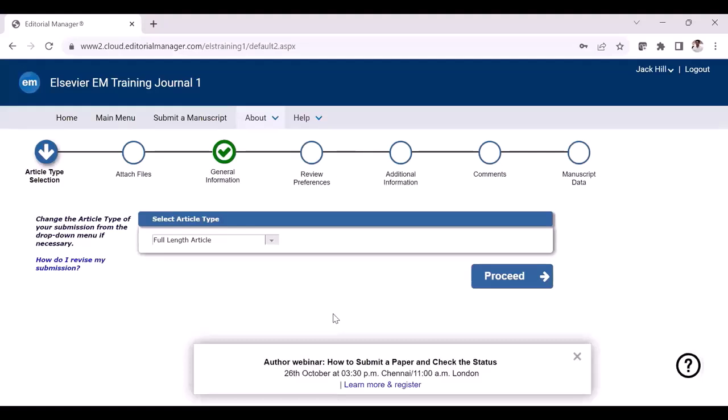In the first step, you will be prompted to confirm the article type. Please note that changing the article type during revision is very rare. Doing so may result in different required files or different required information. Please refer to the guide for authors for more information on this. Whenever you are ready, please click the proceed button.